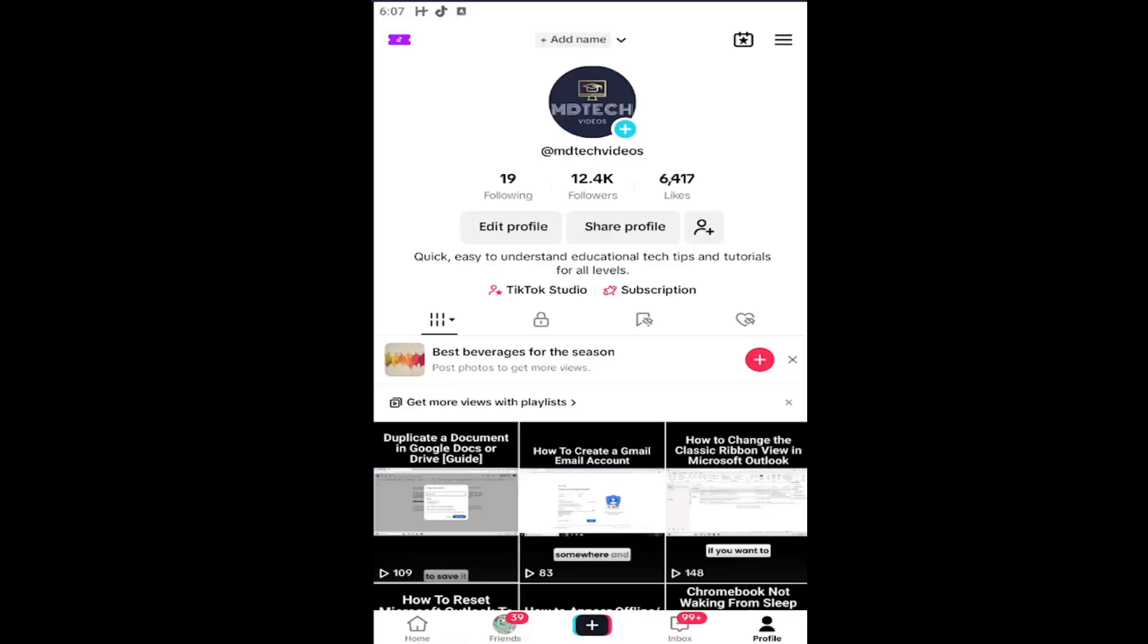In today's tutorial, I'm going to show you guys how to turn on or enable TikTok's safe mode, which is basically a restricted mode which allows users to filter out content that may be considered inappropriate.